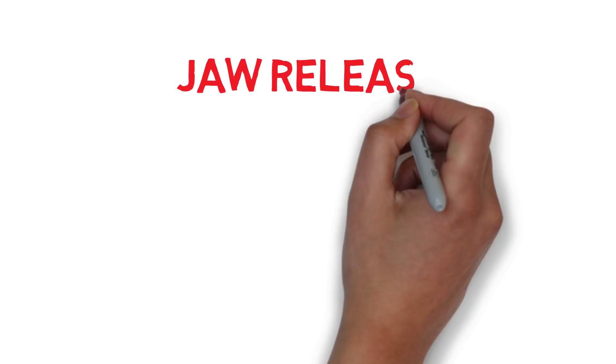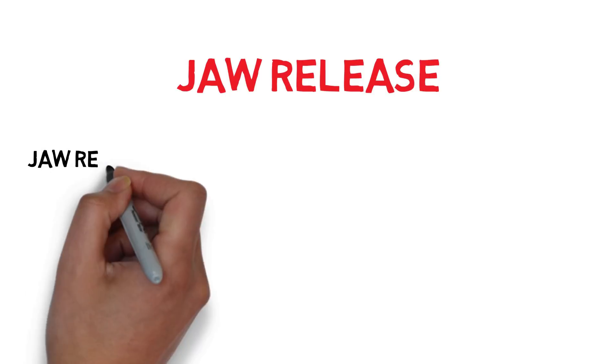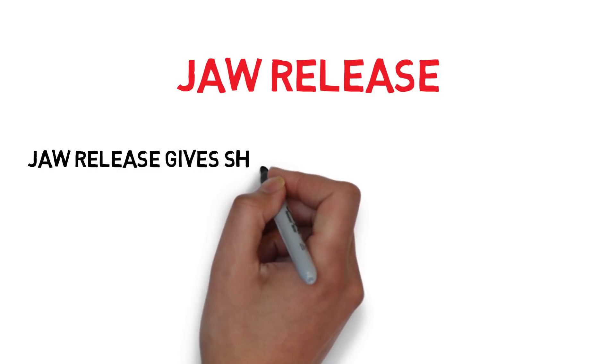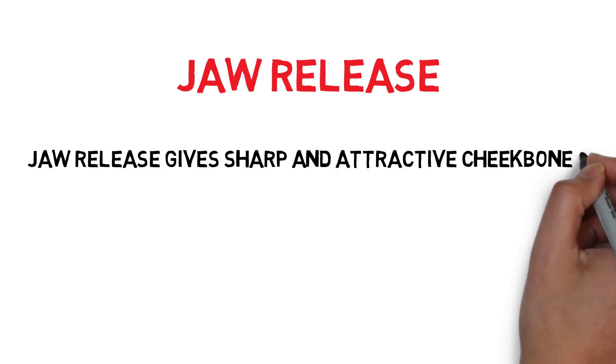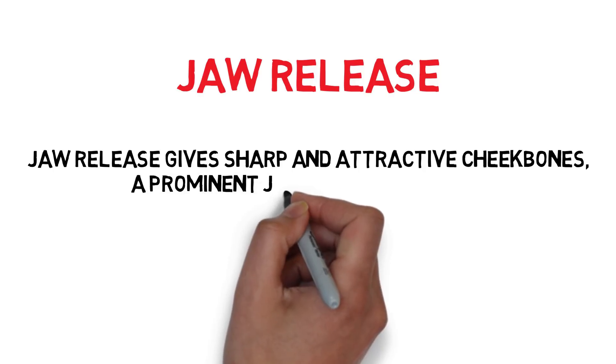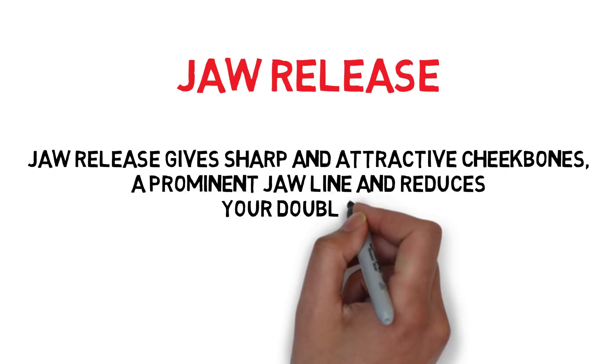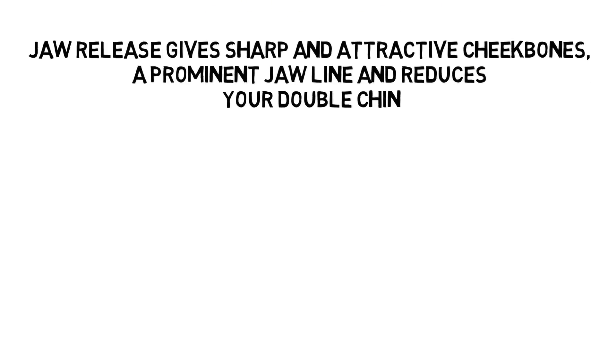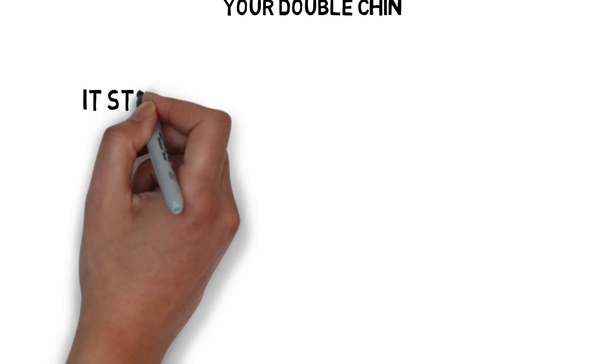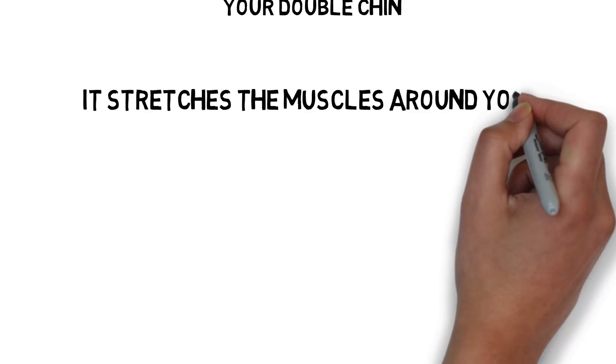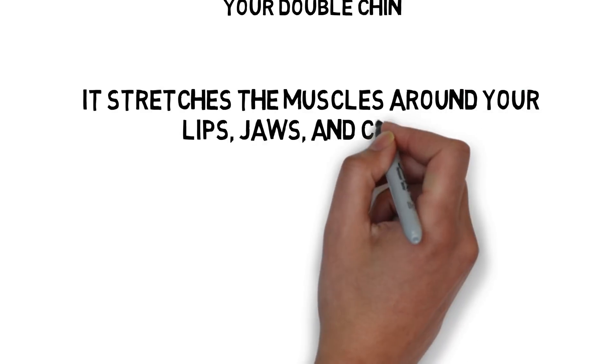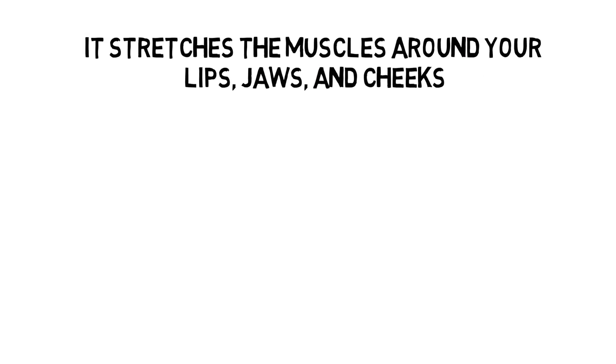6. Jaw Release. Jaw Release gives sharp and attractive cheekbones, a prominent jawline, and reduces your double chin. It stretches the muscles around your lips, jaws, and cheeks.